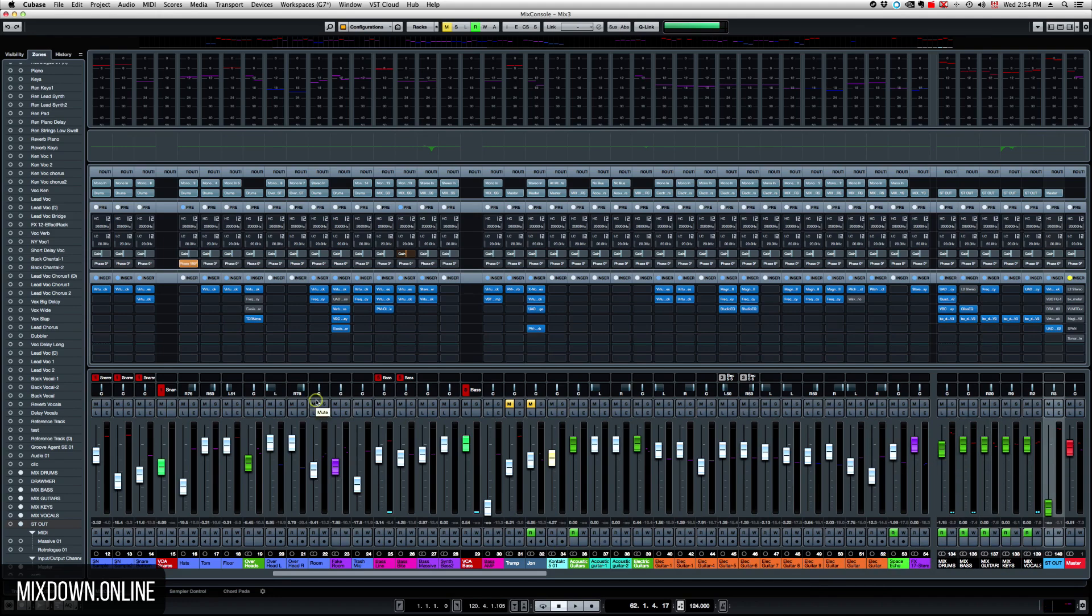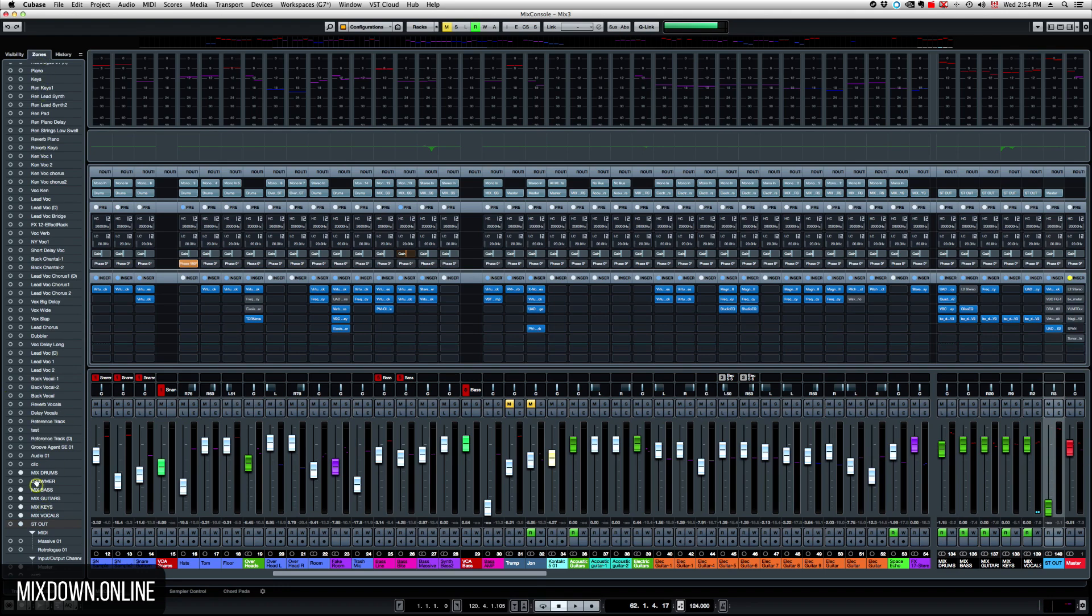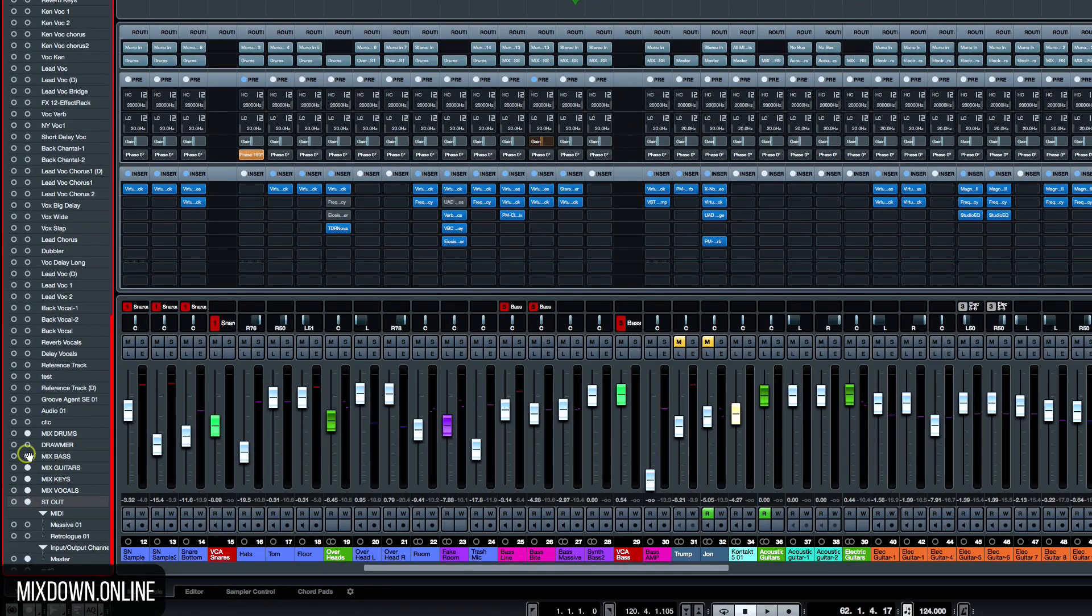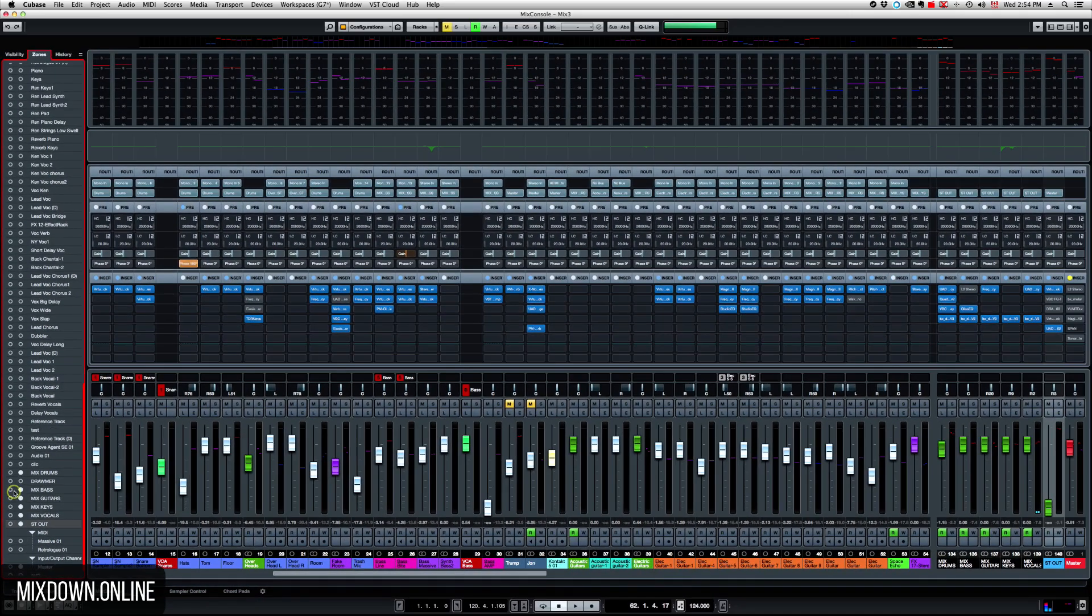And I showed you that before in one of the videos, to activate that, to make sure it stays on the right side of the console or the left side, you go into the Zone tab here on the left and you just activate that. You just select the channel you want to have static on the right or on the left.